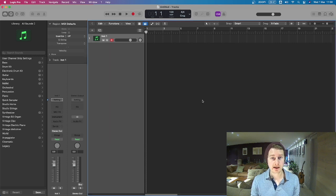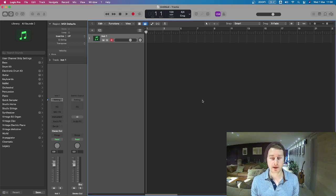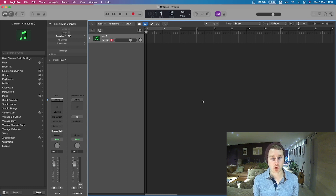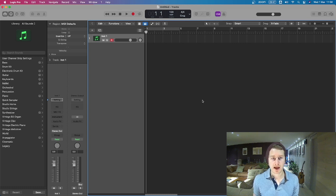So we just hit X and that's all you need to do to get started. In the next video we're going to look at recording some software instruments. Let's go!